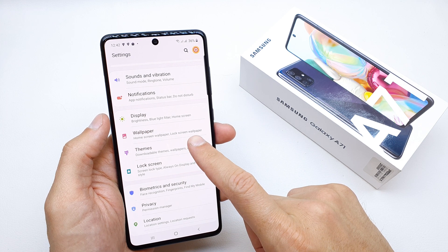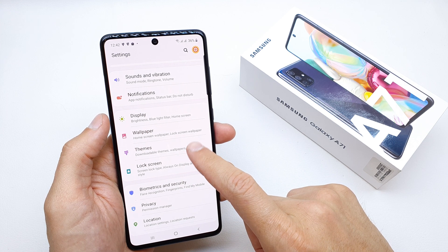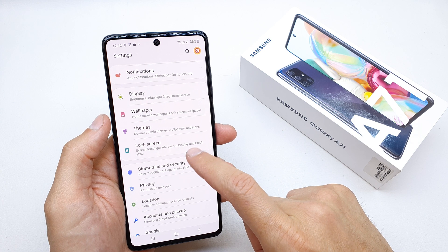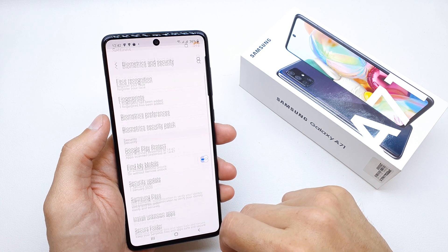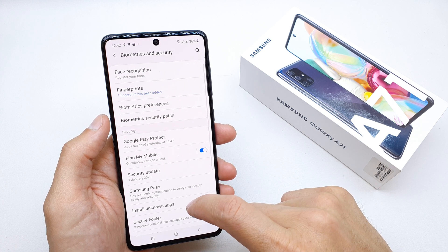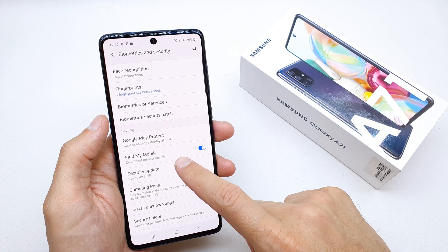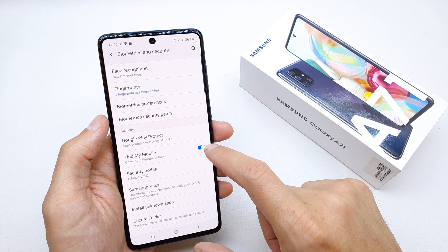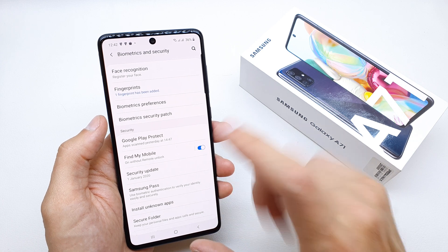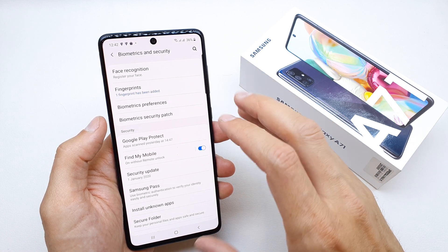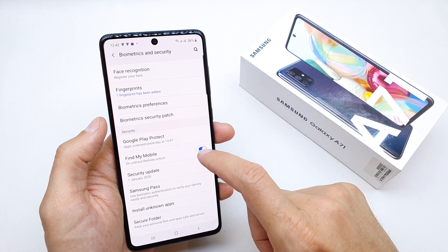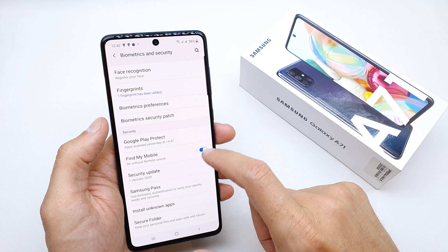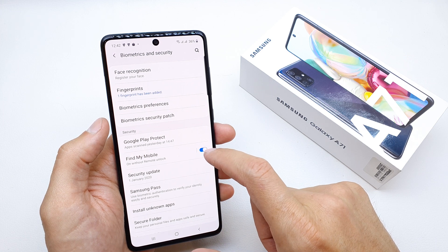Go to Settings, then go to Biometric and Security, and here you have Find My Phone, which is already enabled because when you log into your Samsung account it's automatically been enabled.